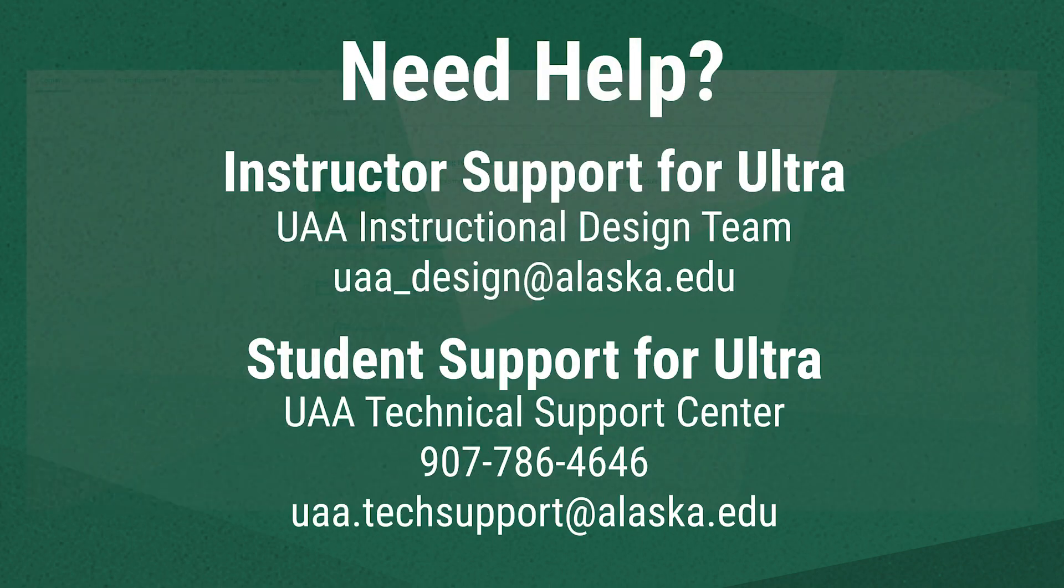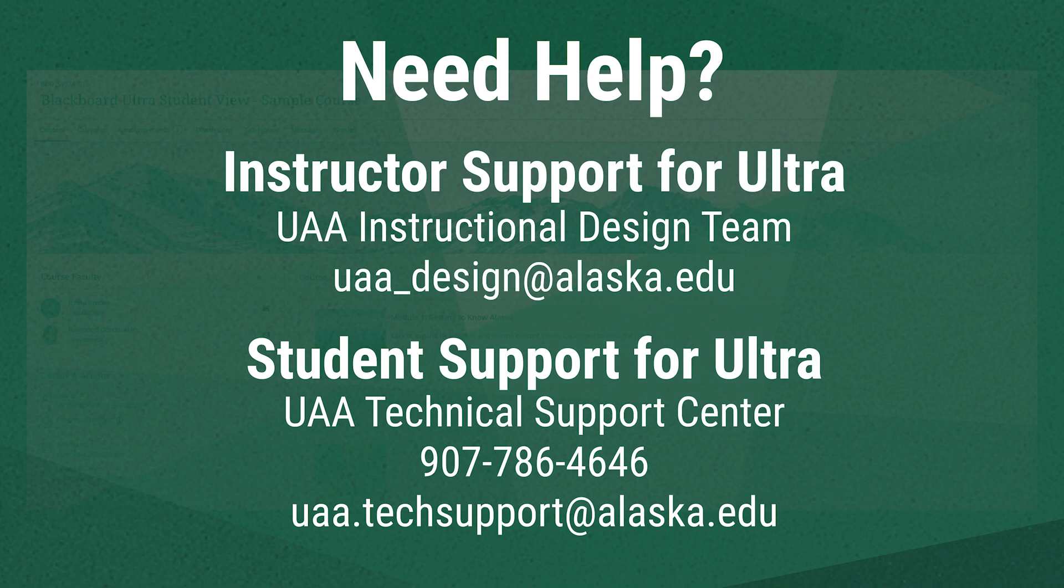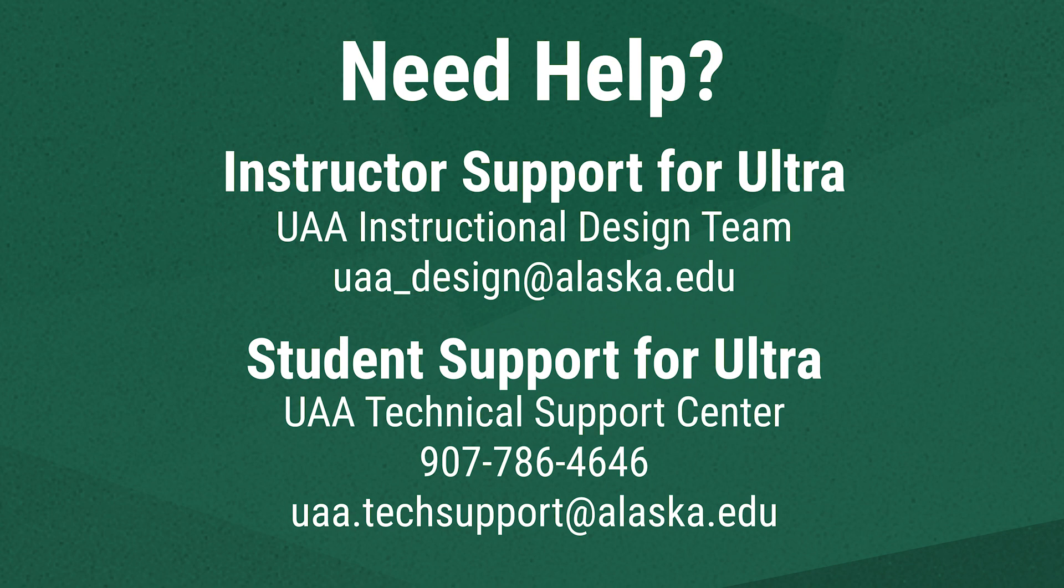We hope this has been a helpful introduction to some of Blackboard Ultra's tools. If you're an instructor who needs support in Ultra contact UAA's instructional design team at uaa_design@alaska.edu.